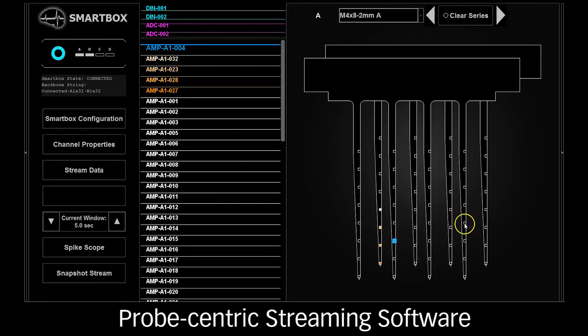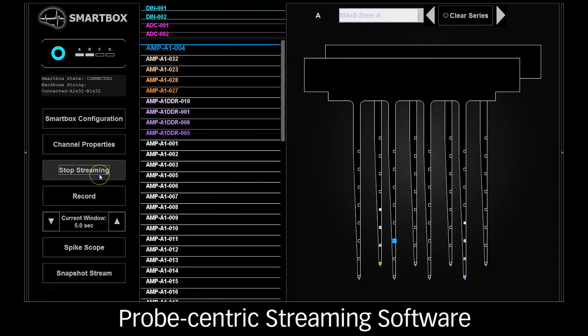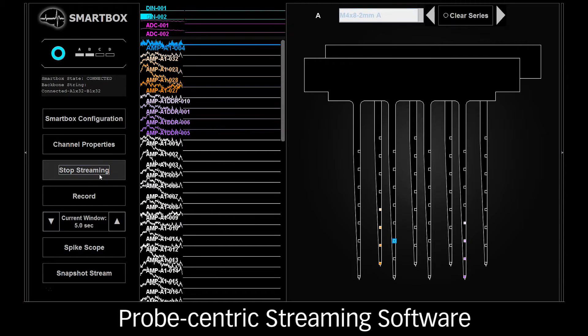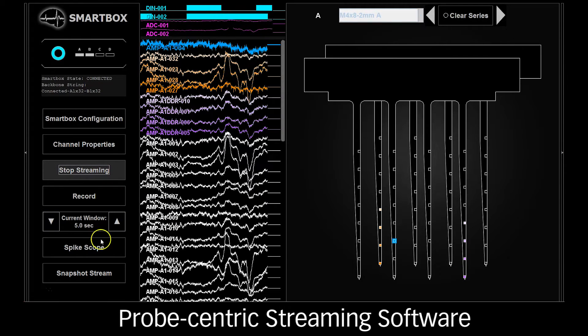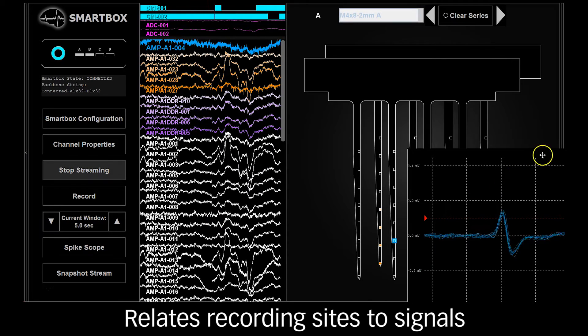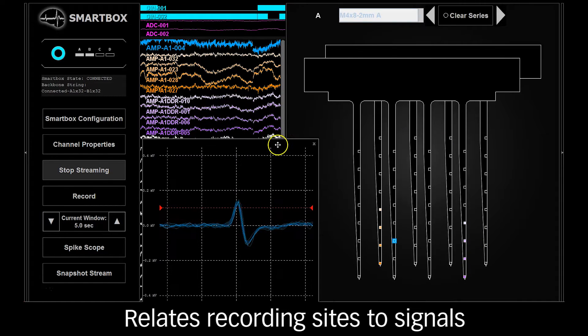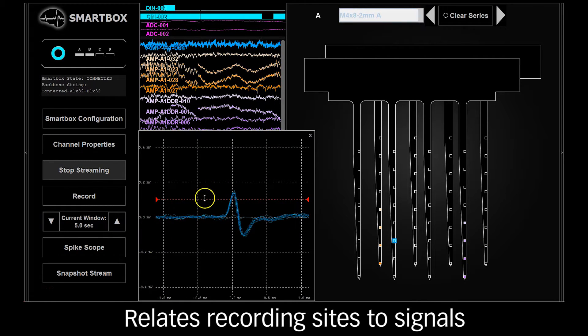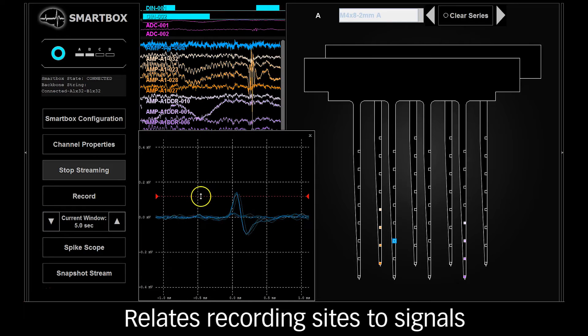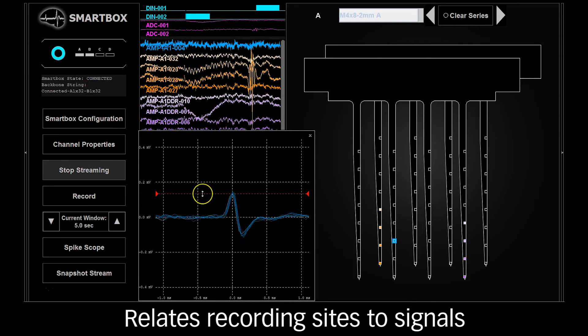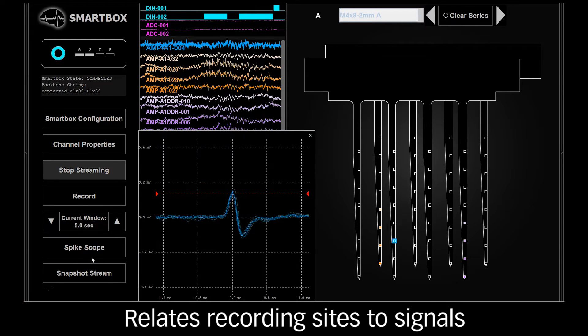With the addition of a completely new data streaming software, the SmartBox closely integrates electrode arrays and recording system, making complex experiments simple. With the new software, the SmartBox is now the only system on the market that relates spatial arrangement of recording sites with signals at those sites.